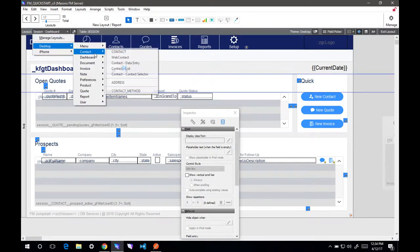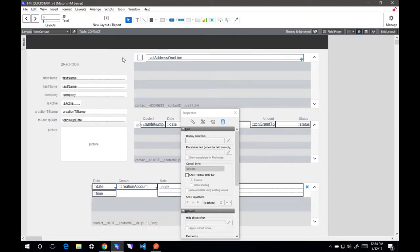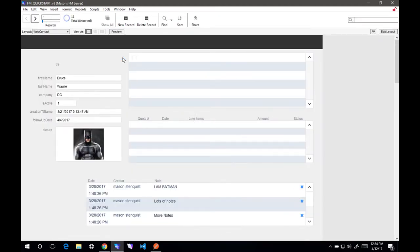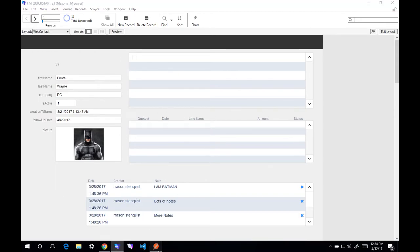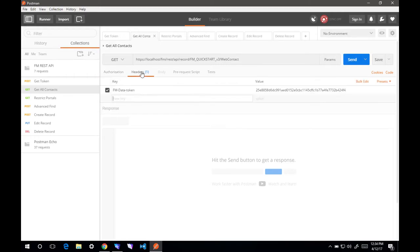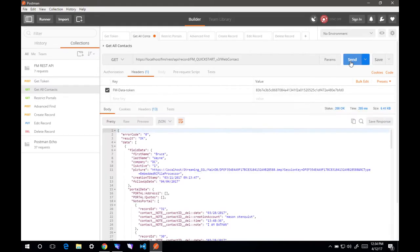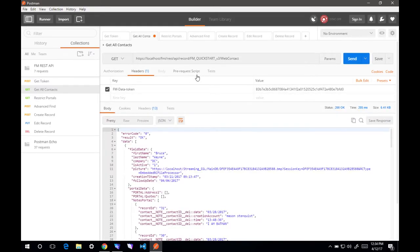You'll notice I created a specific layout specifically for web. Let me pull that up. I named it WebContact. It doesn't need to be pretty, just the fields that you need to access. Anything that is on this layout is going to be displayed in our results. Let me update our header. Our header is called FMDataToken. I need to update this with our new token. We'll hit send.